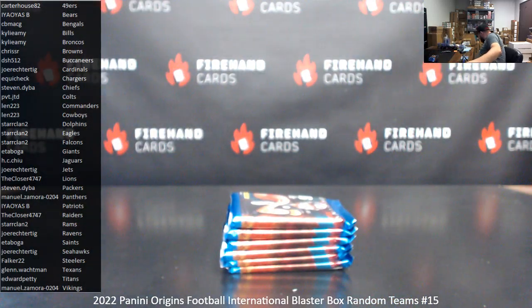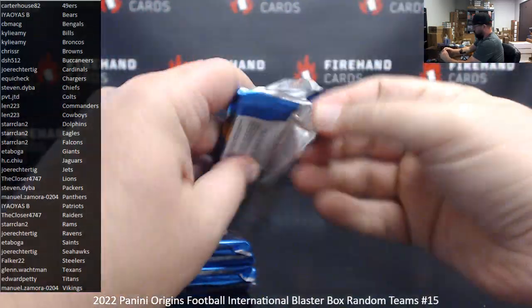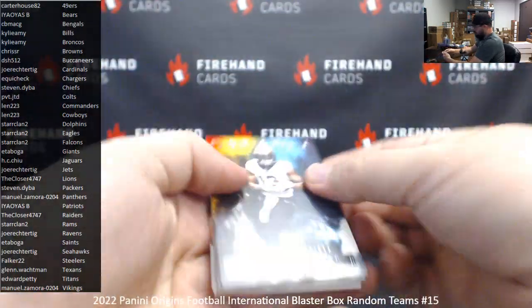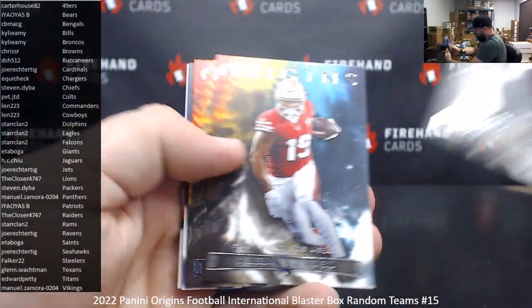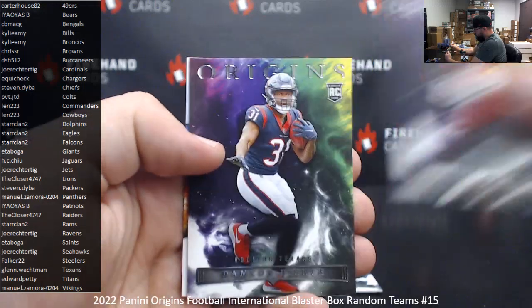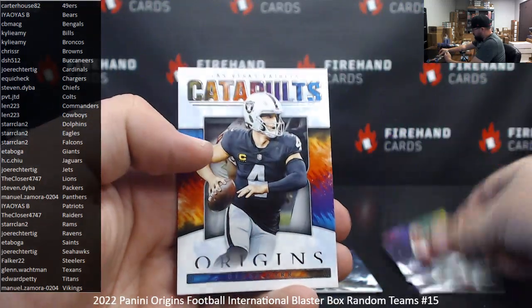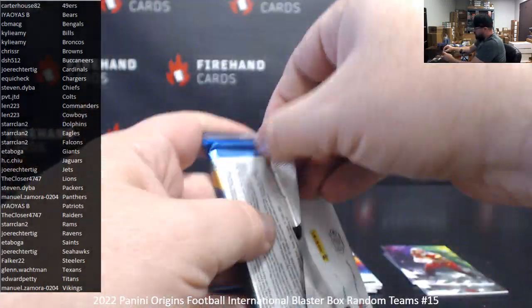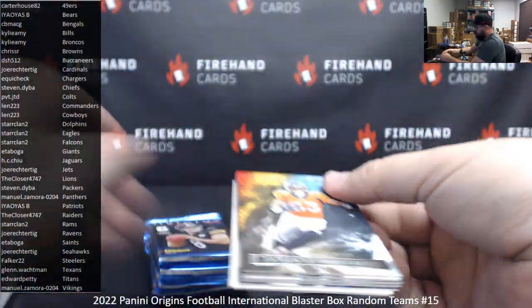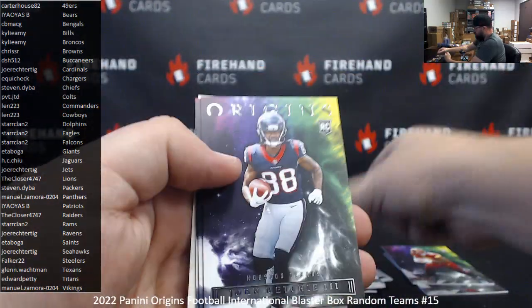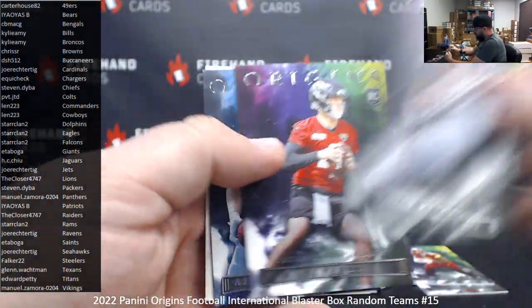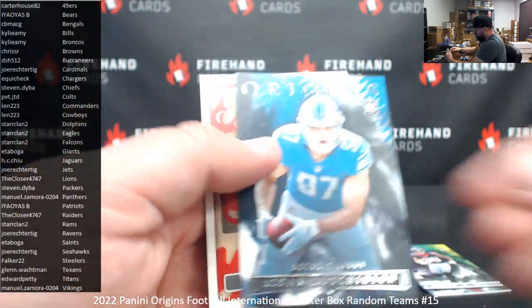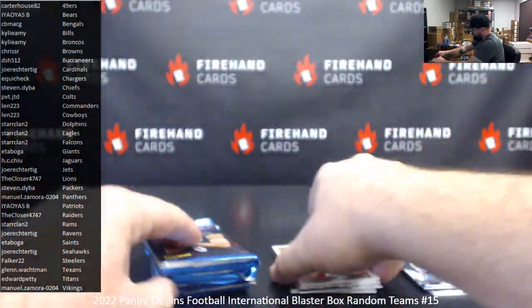Rookies of Brian Robinson Jr. and Damian Pierce. Rookies of John Metchie III, E.J. Perry, and that's a variation of Aiden Hutchinson, Jerry Rice, Team Origins.